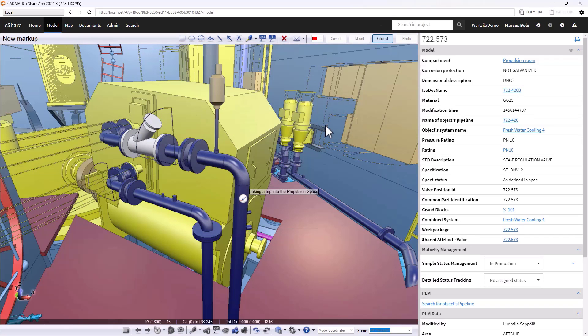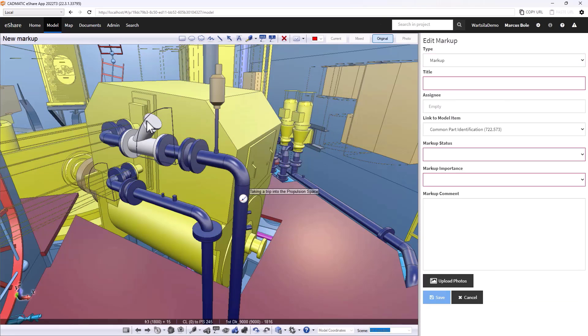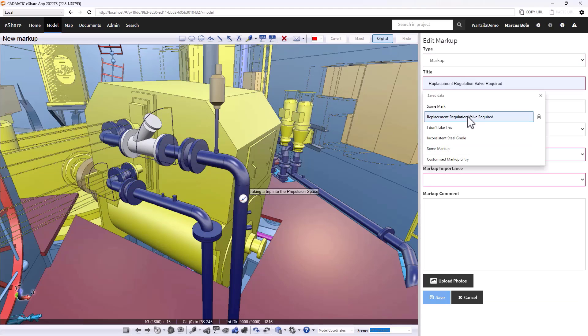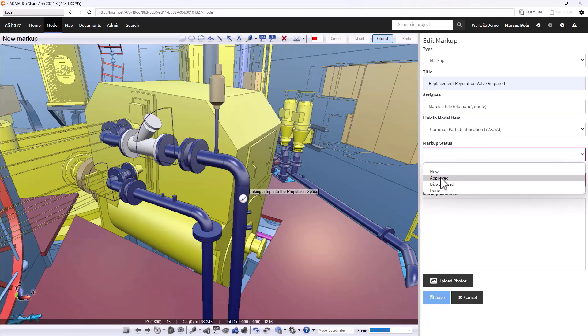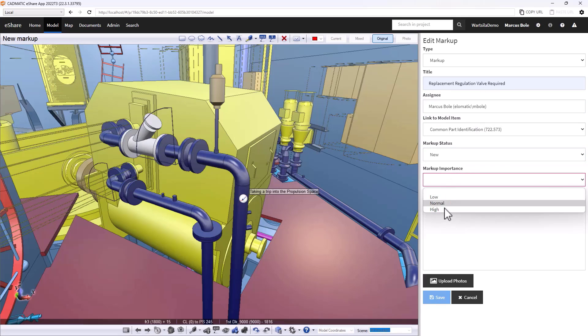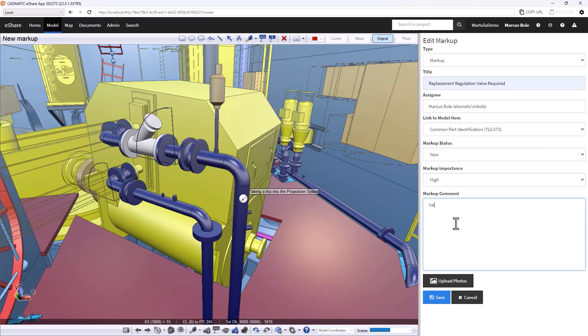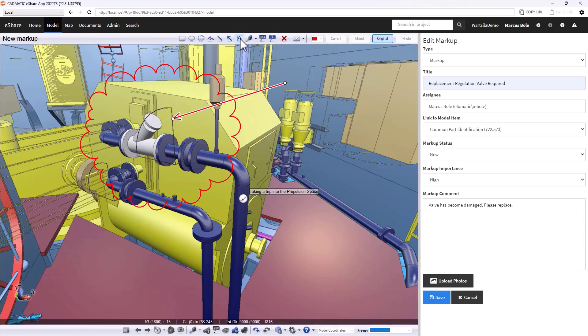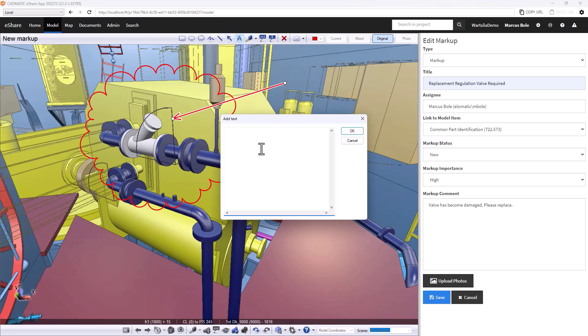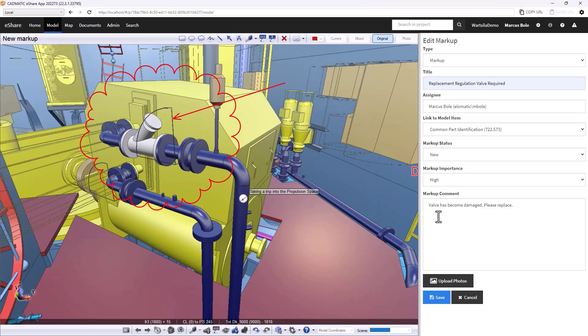Here we will add a markup associated with that. Let's request a replacement regulation valve. Let's assign it to myself. Let's just say the valve, this is going to start out as new, important. Let's just say the valve has become damaged, so we're requesting a replacement. I can also use the graphical tools to capture particular information, draw the attention. Let's place the text. So if I save that now.